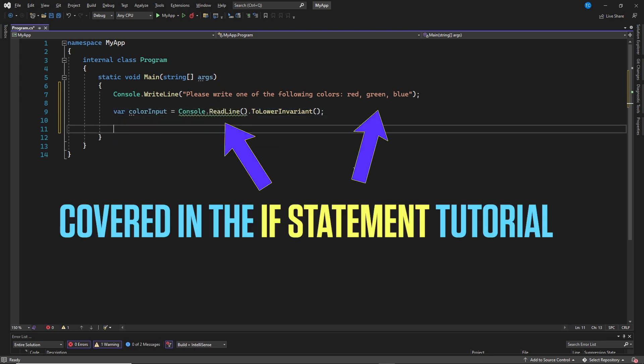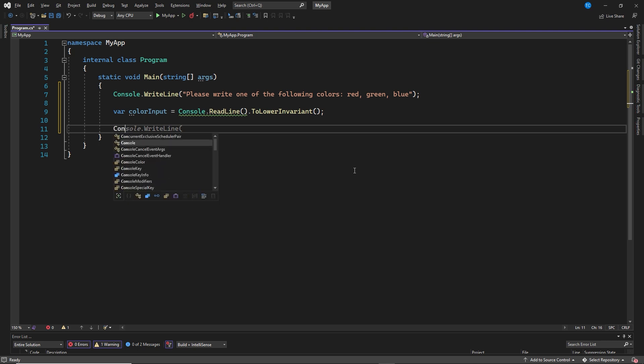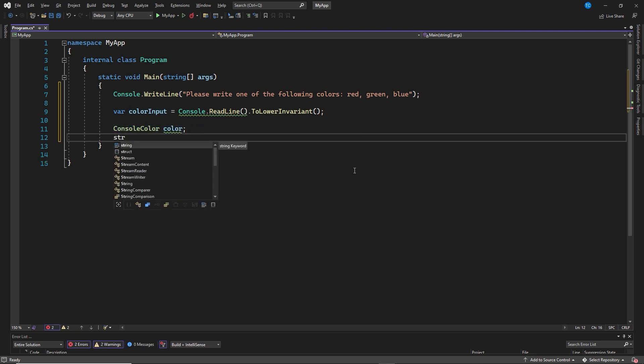If you don't know what console write line and console read line does, go check out my if statement video. Console color, color, string, output text.